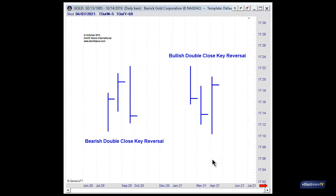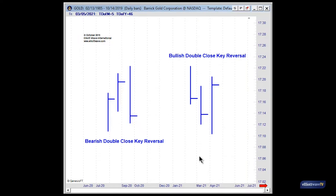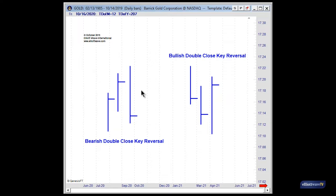A double-close key reversal is a reversal pattern that consists of three price bars. The diagram in front of you shows a bearish double-close key reversal as well as a bullish double-close key reversal. Here's the actual reversal bar — notice it makes a new high above the prior bar, yet the close is below the prior two closes. This is a classic double-close key reversal, but it also incorporates an outside bar, because the reversal bar is also an outside bar.